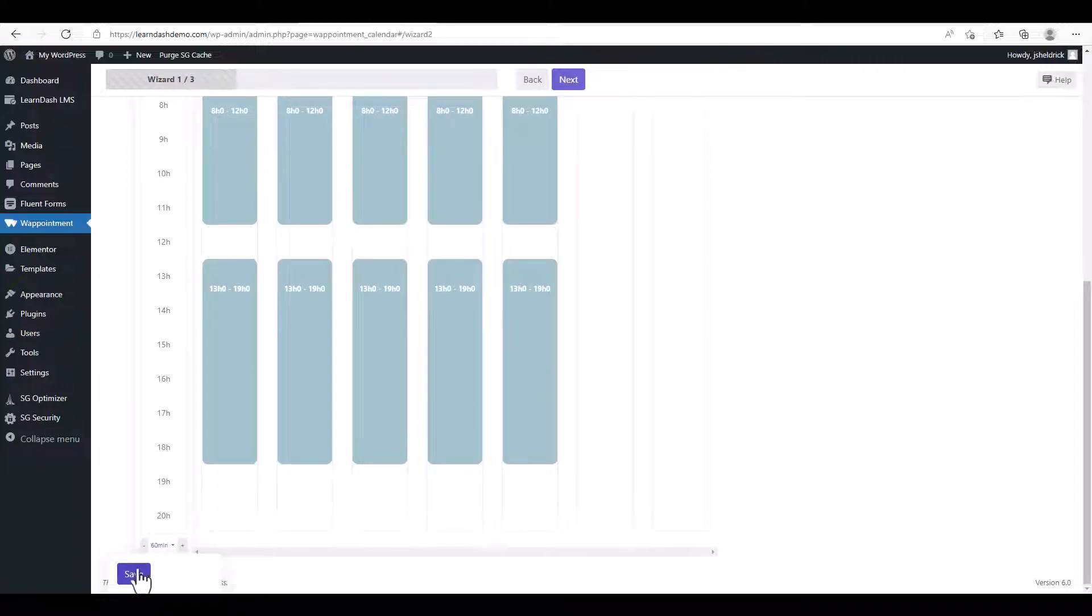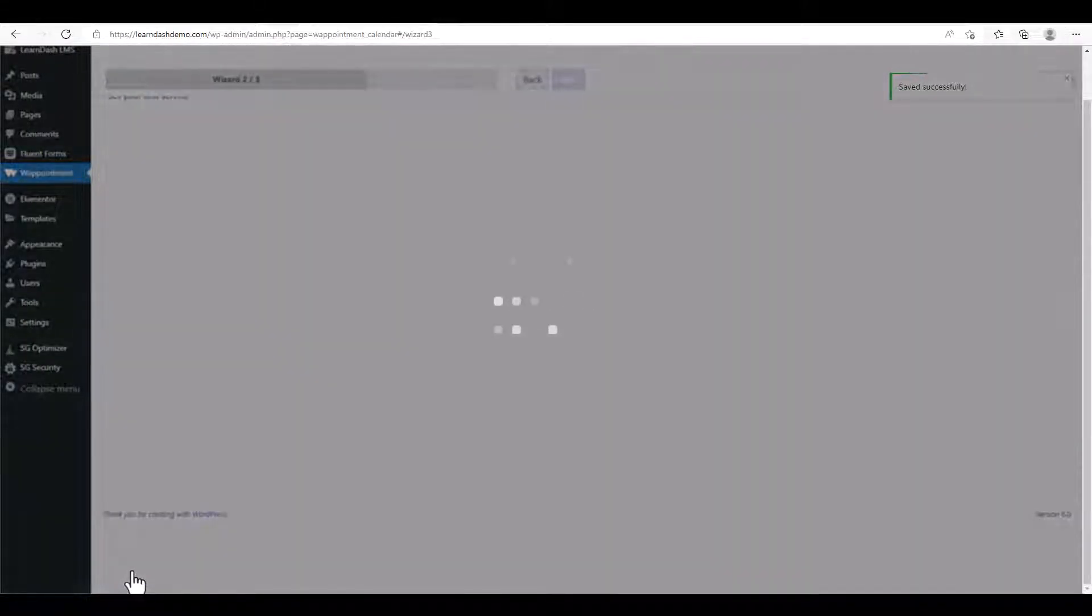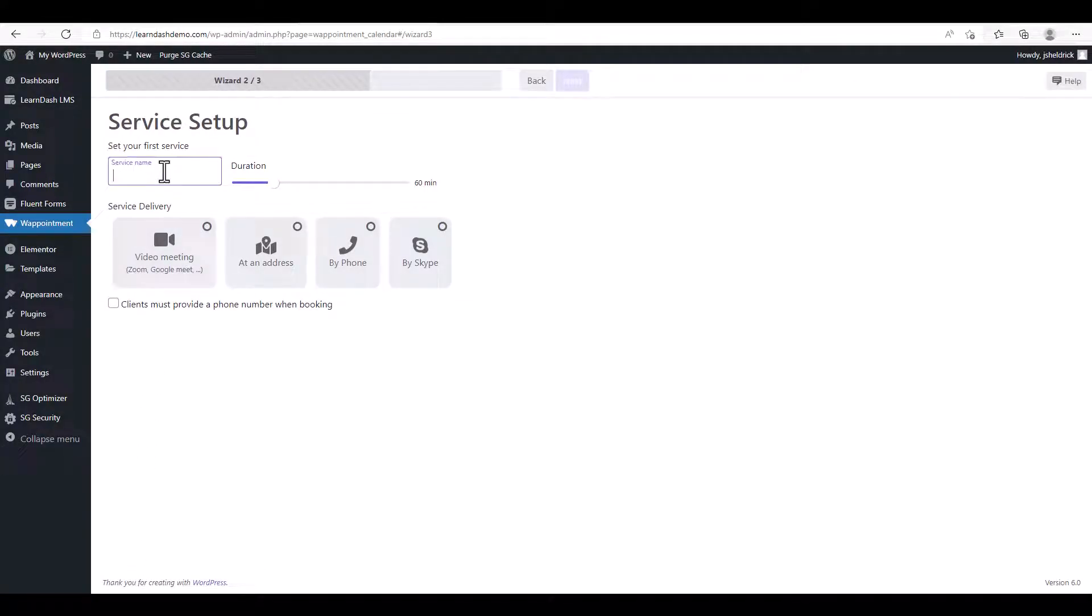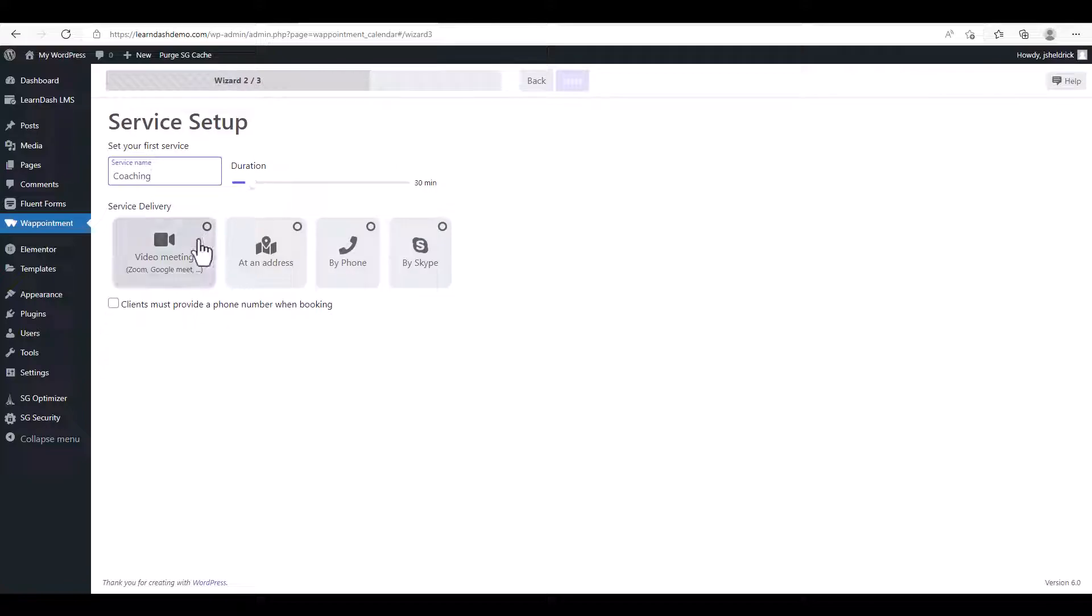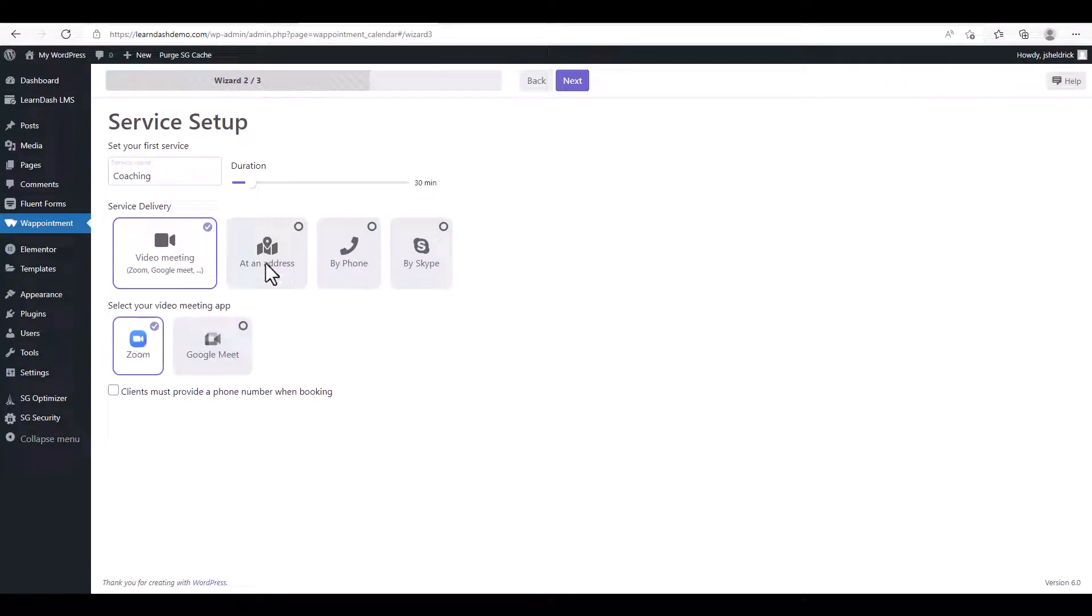This will be the availability customers will see when they're booking your appointment. Once we're done, we're going to click Save and click Set Your Service Name. So we're going to call it Coaching. We're going to set the limit for the appointment, we're going to select 30 minutes for now, and we're going to choose Video Meeting and we're going to choose Zoom in this case.